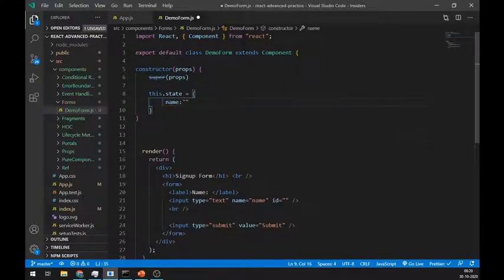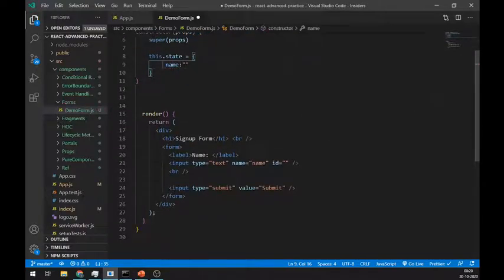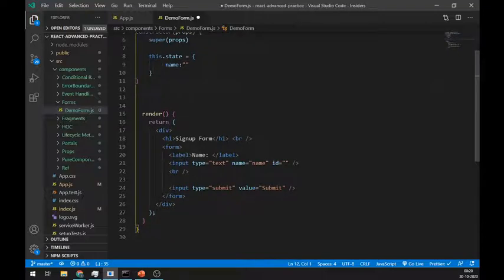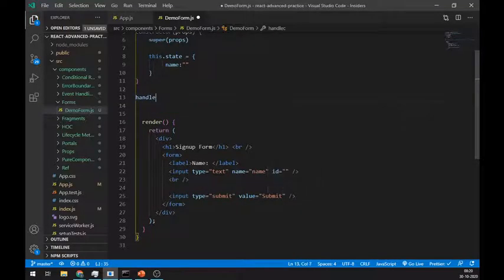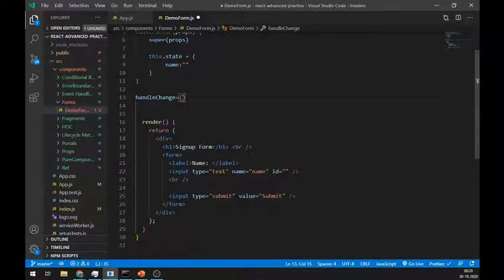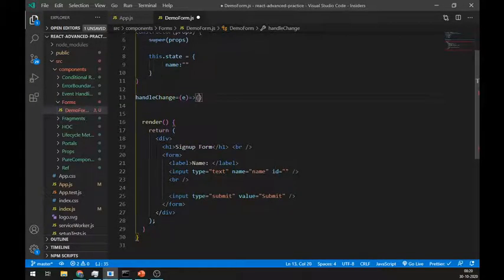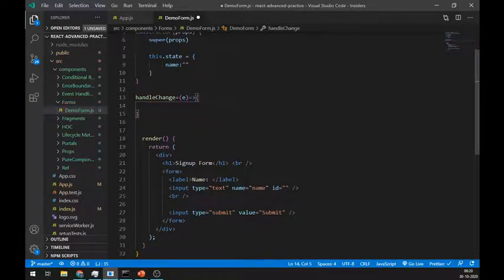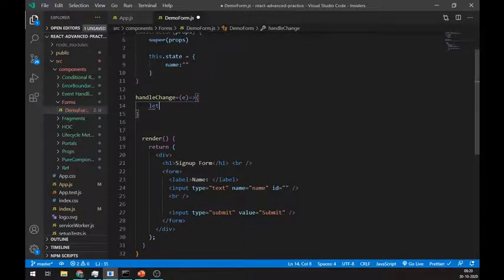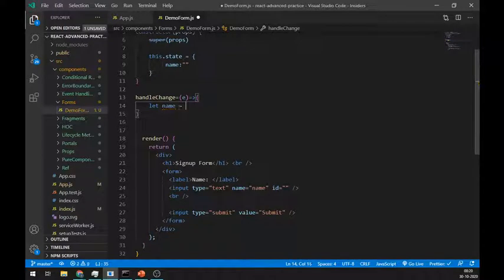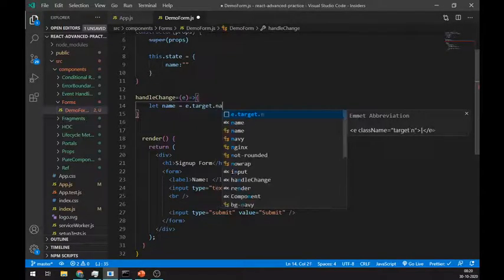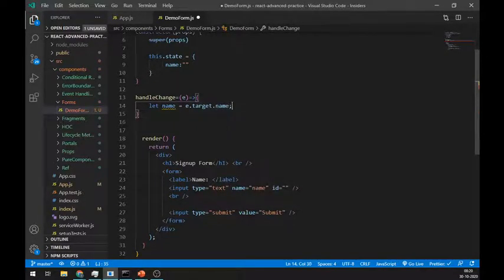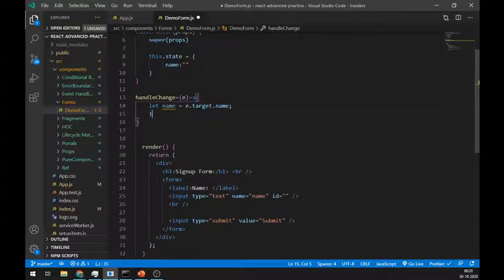Now let's create one method called handleChange. Using this method, we will manipulate state of the input fields. We have to pass e as an event in this method. And from event, we can extract name and value of a particular input field by using e.target.name and e.target.value.